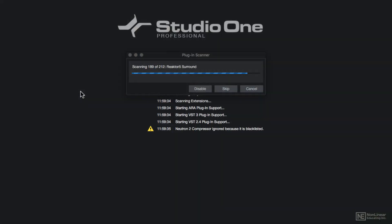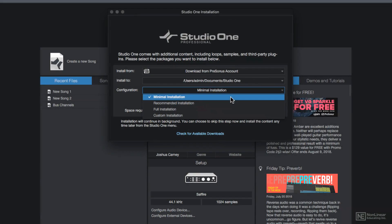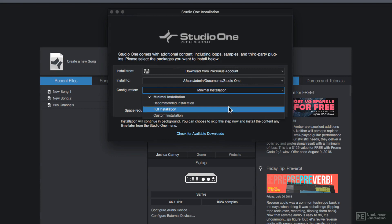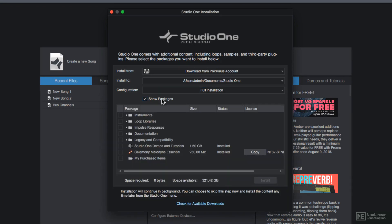When you open it up for the first time, it'll prompt you to do a minimal, recommended, or full installation. I recommend the full installation as long as you have adequate space on your hard drive for this. And make sure you get that Melodyne Essential installed, because we'll be using it in this course.